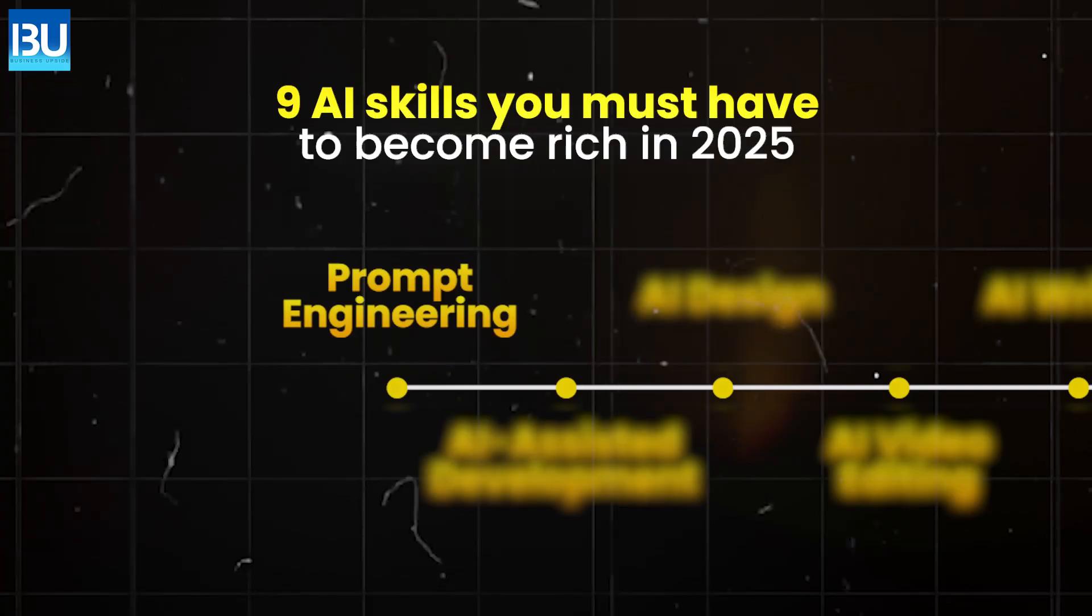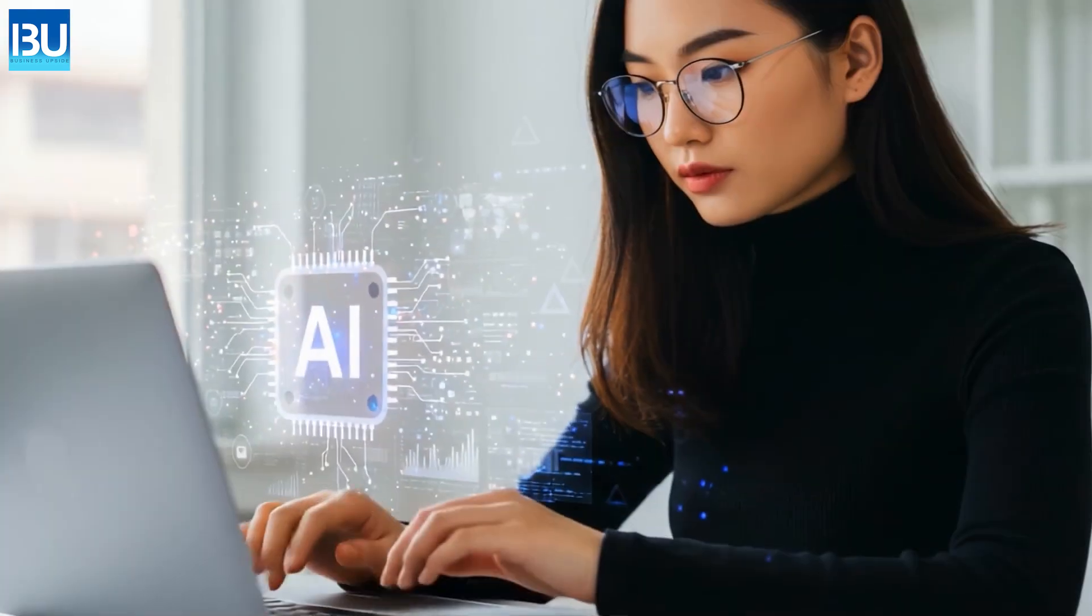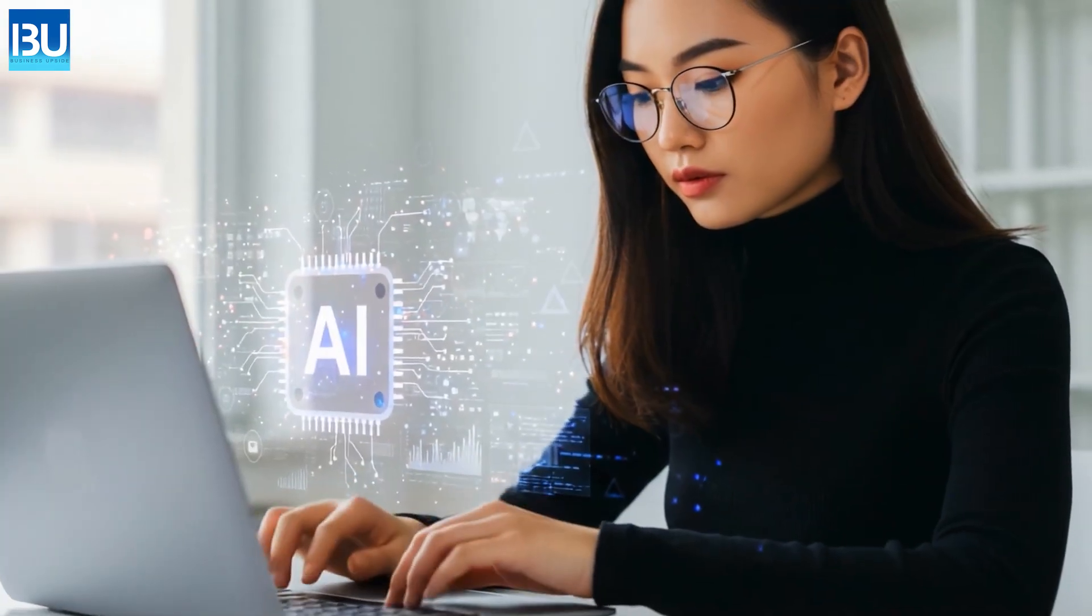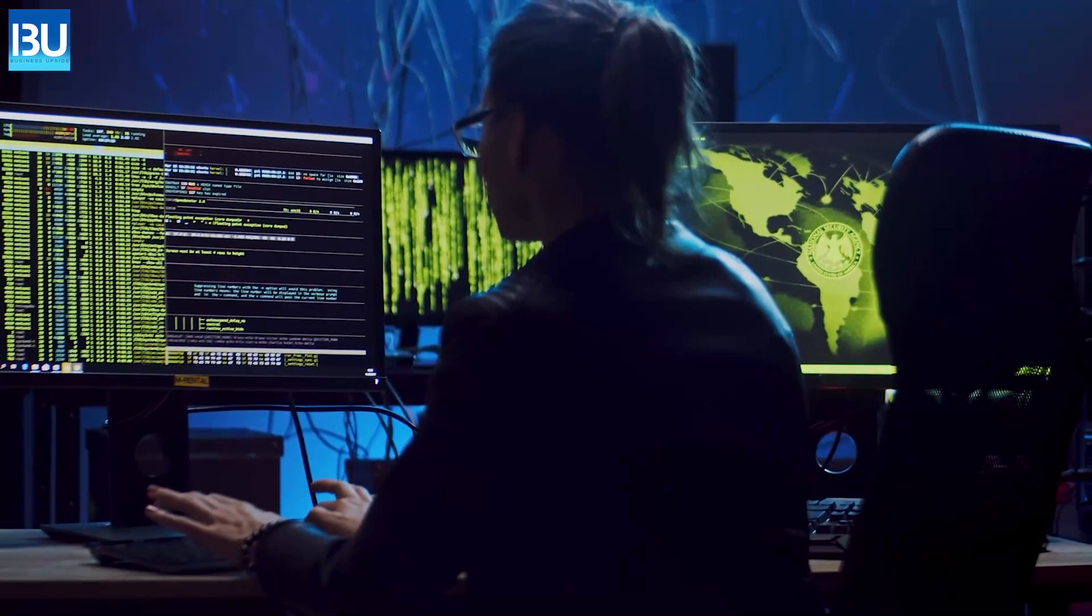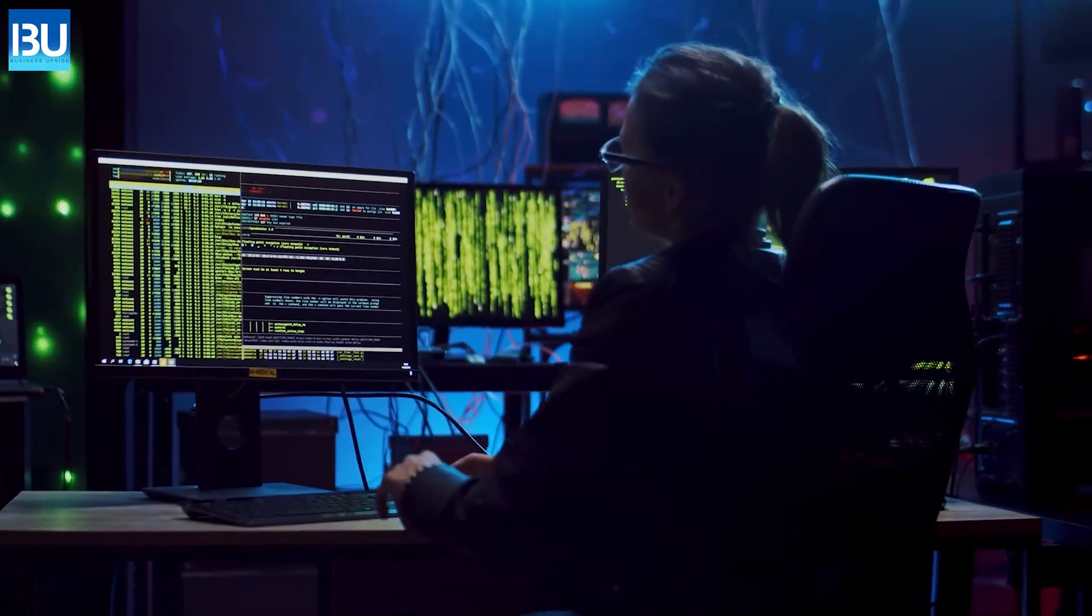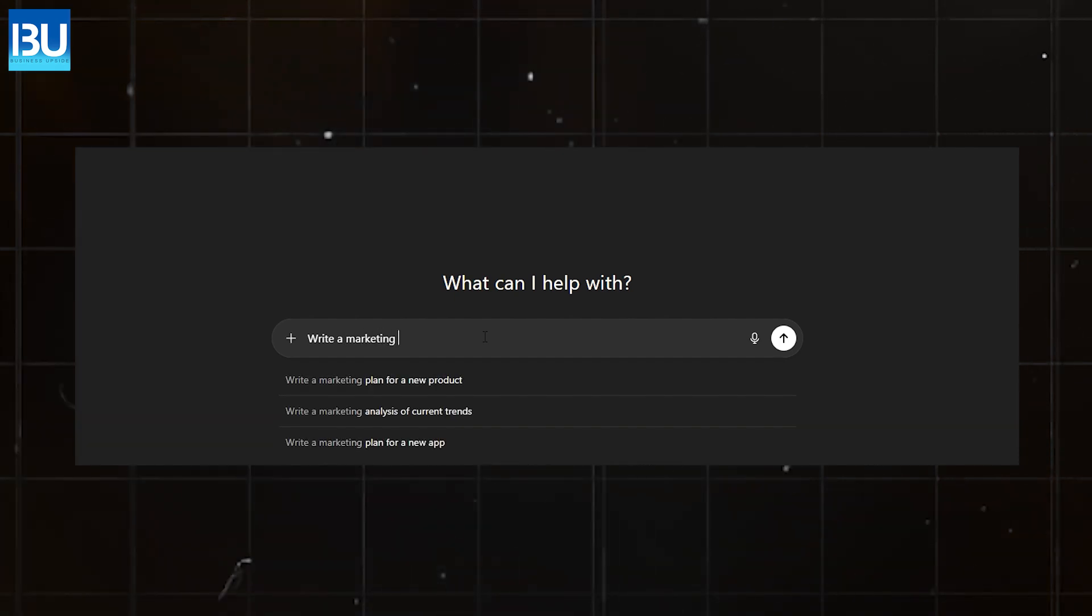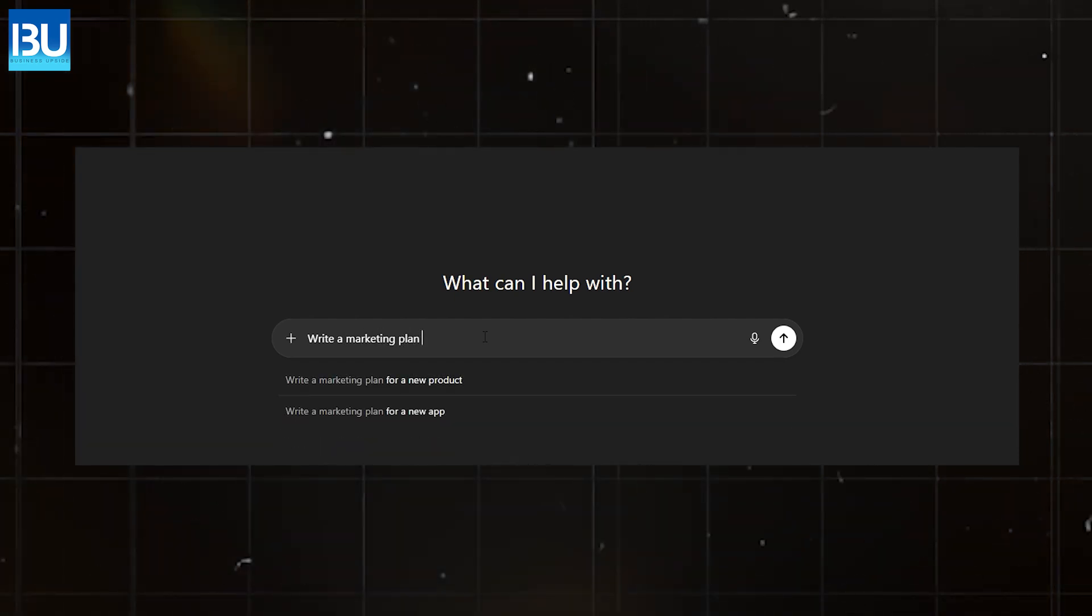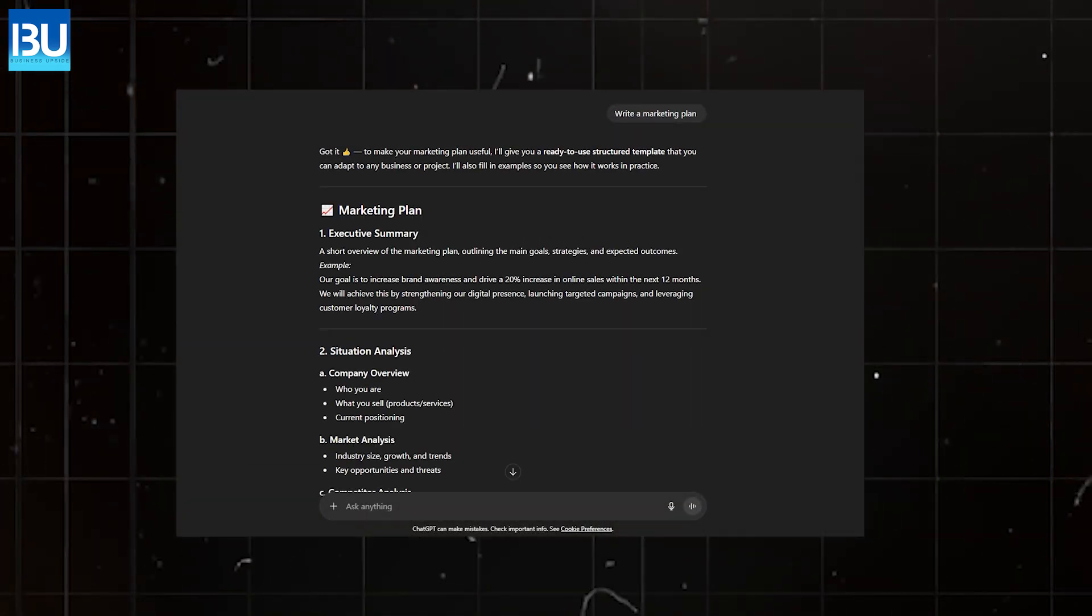Prompt Engineering. How you communicate with AI is now more valuable than the traditional methods of coding. Many fail to generate gold by being vague with their requests. Saying 'write a marketing plan' is no different than asking a chef to make some food.